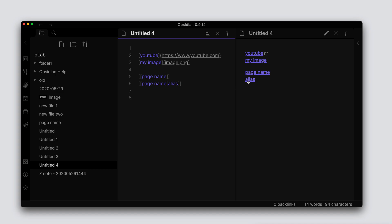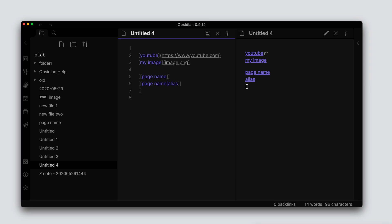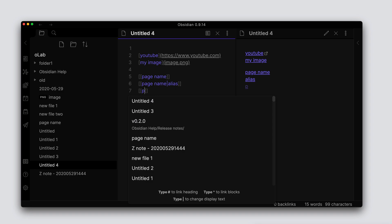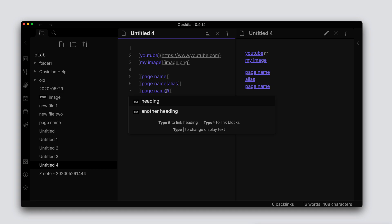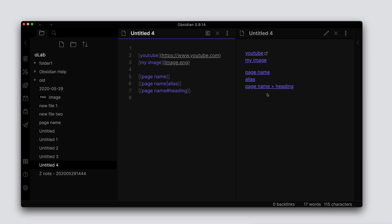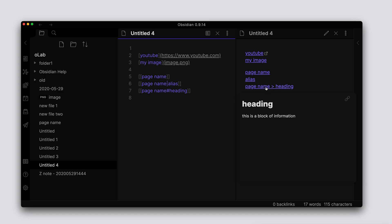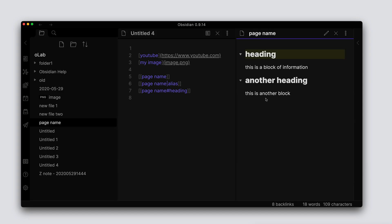Now if we want to link to certain headings or blocks within this file, we can do that as well. Still do the double bracket, we'll go 'page name', and if we do the hash we can see that just like before with the actual files that were in our vault, we're presented here with the headings within this document. We can go ahead and click on that, and in the preview we can see how it reformats that for us. We can get a preview of this heading, and if we click on this it will take us to the actual page and you can see how it highlights the heading there.